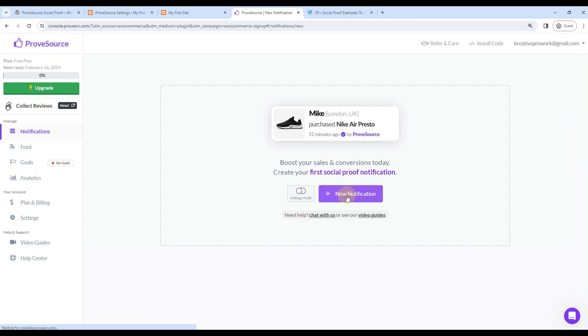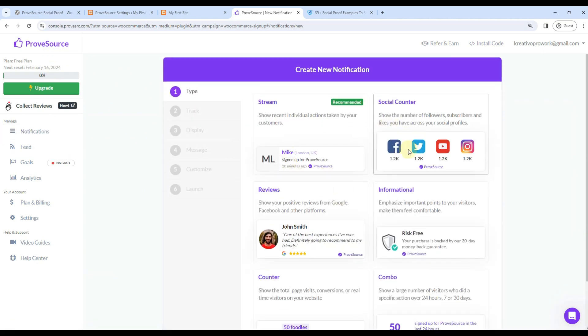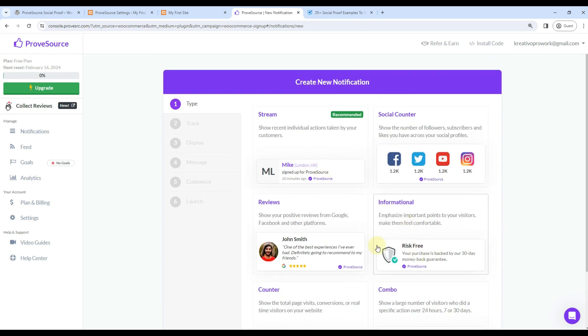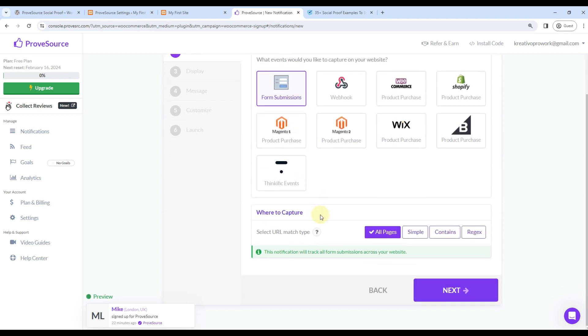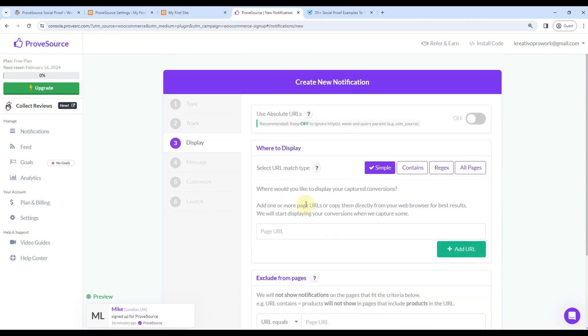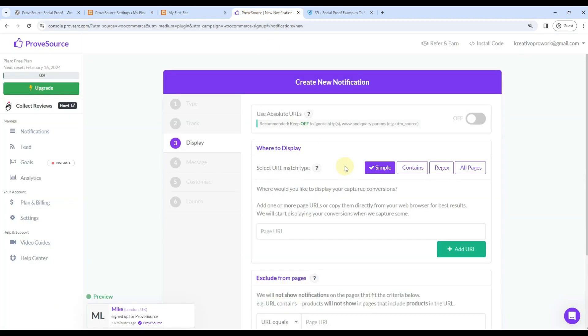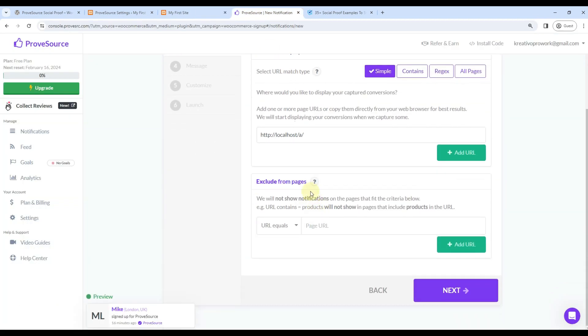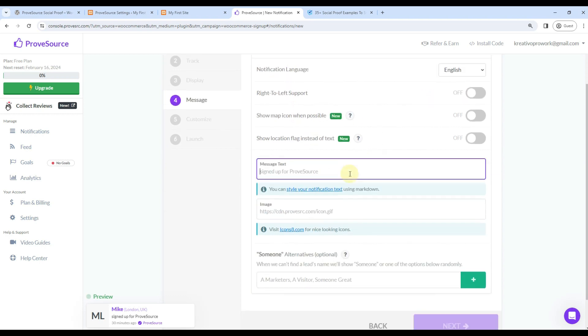So I can create a notification here. It is asking me what type of notification, so let's go with Stream. I can use form submissions, all pages. We want to display on all pages, so I'll go with website link. Okay, I can go to next page. So what is the message? It will be in English. Message can be...